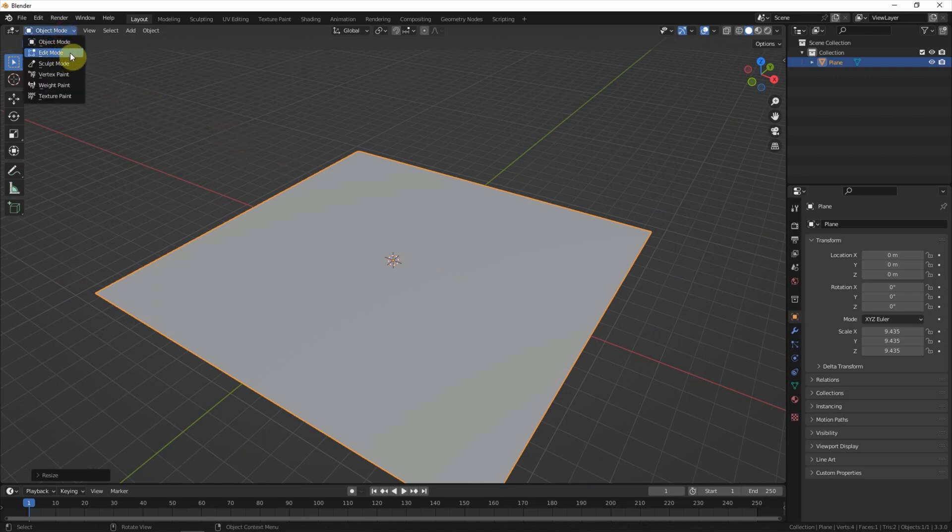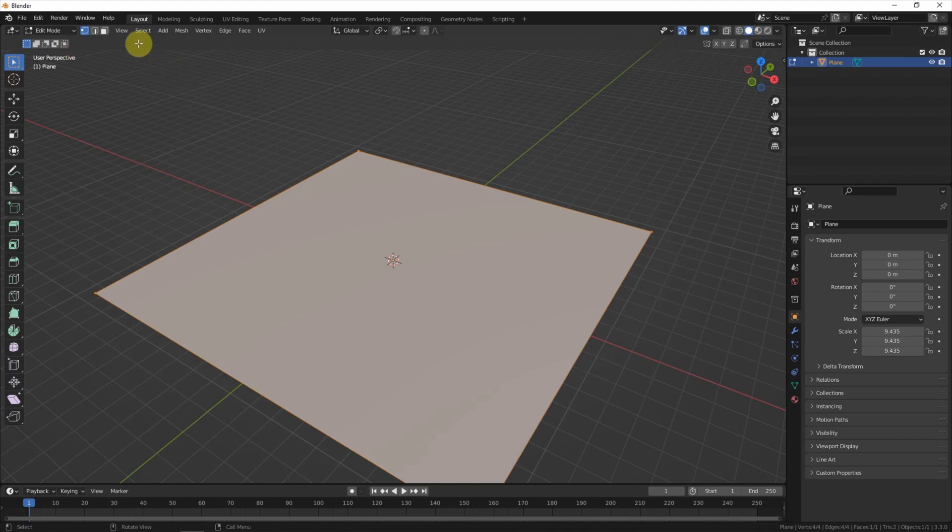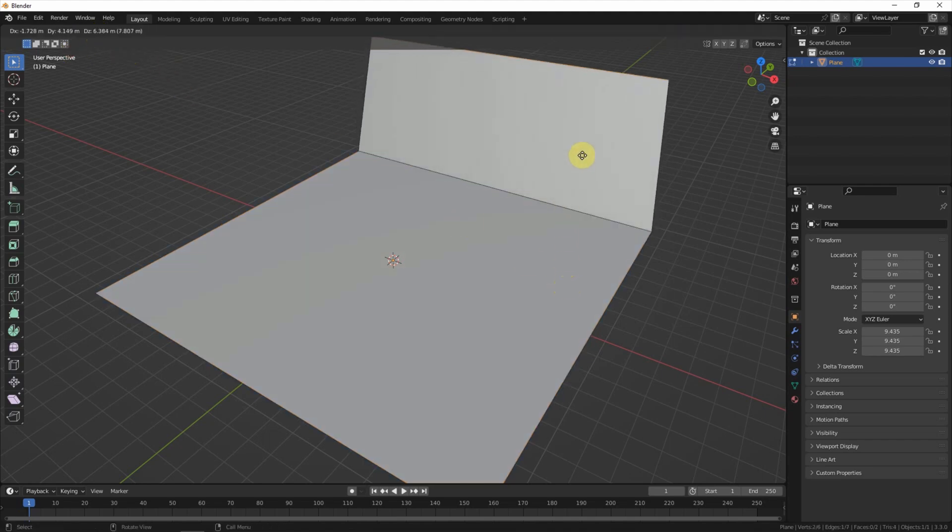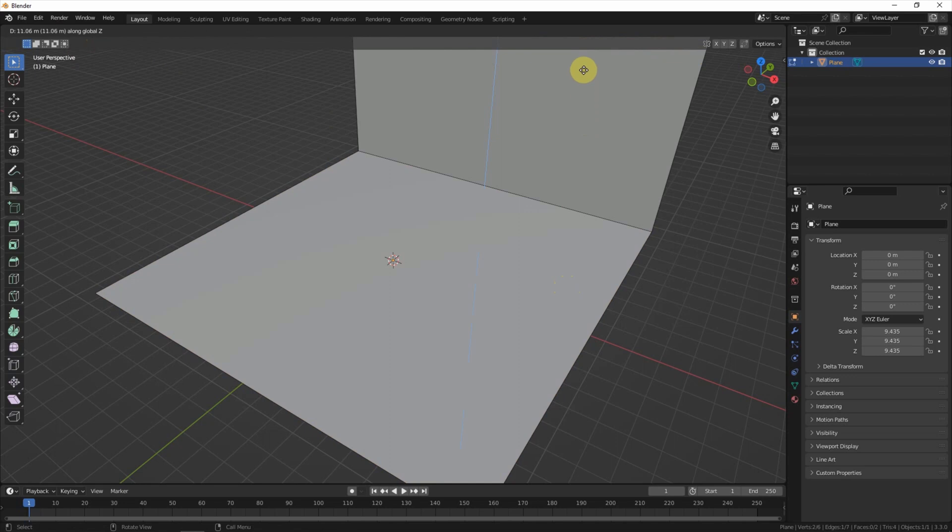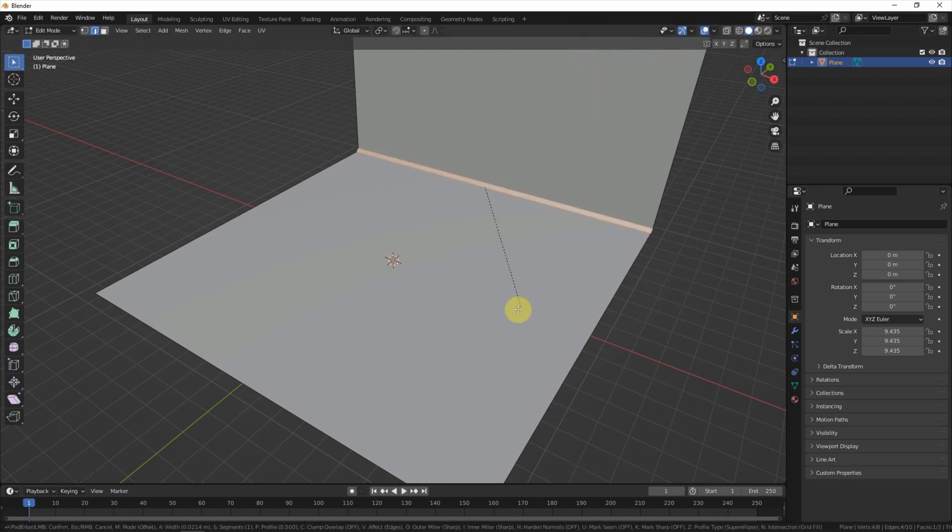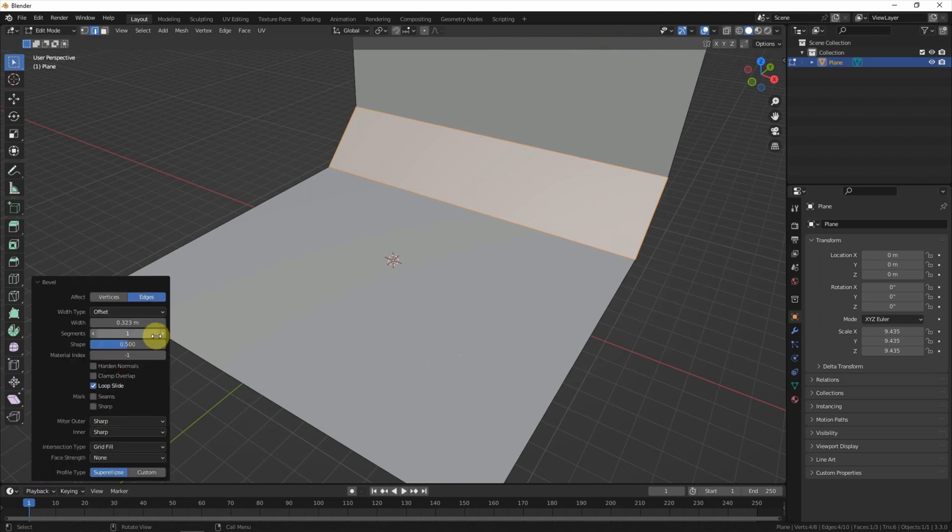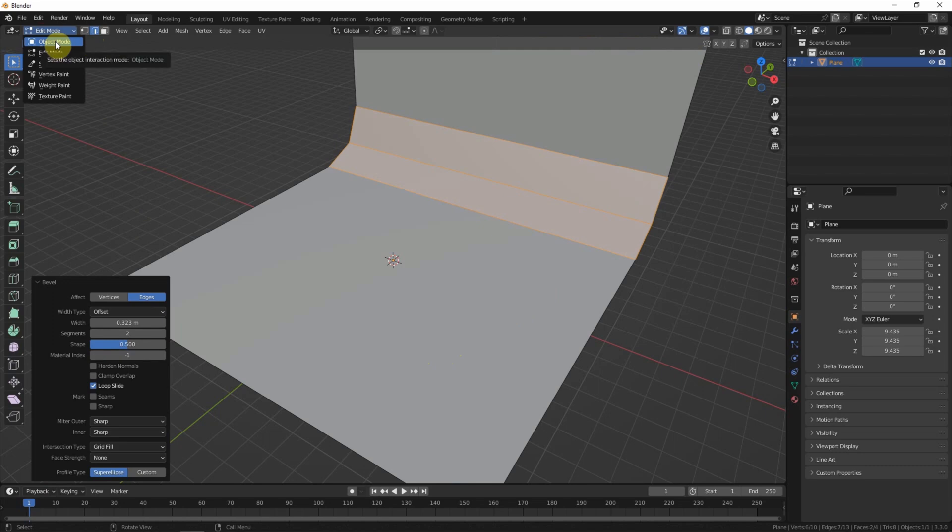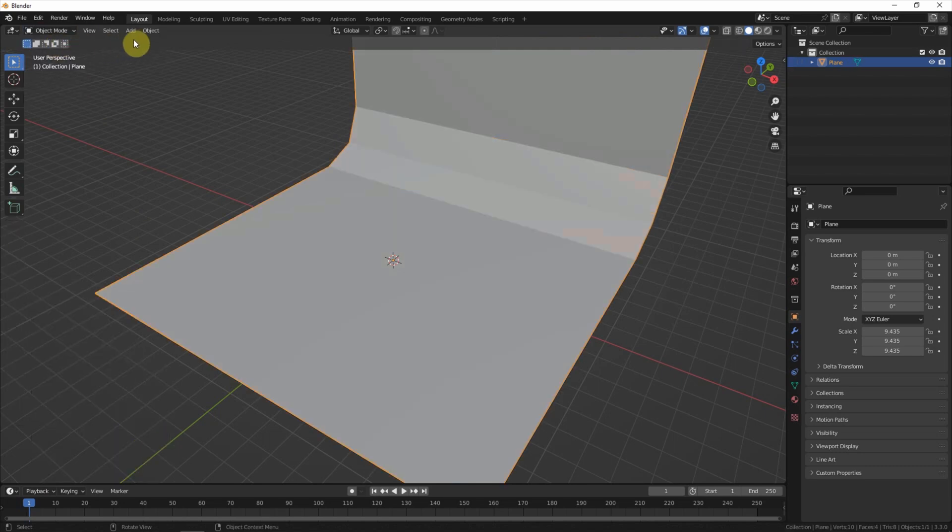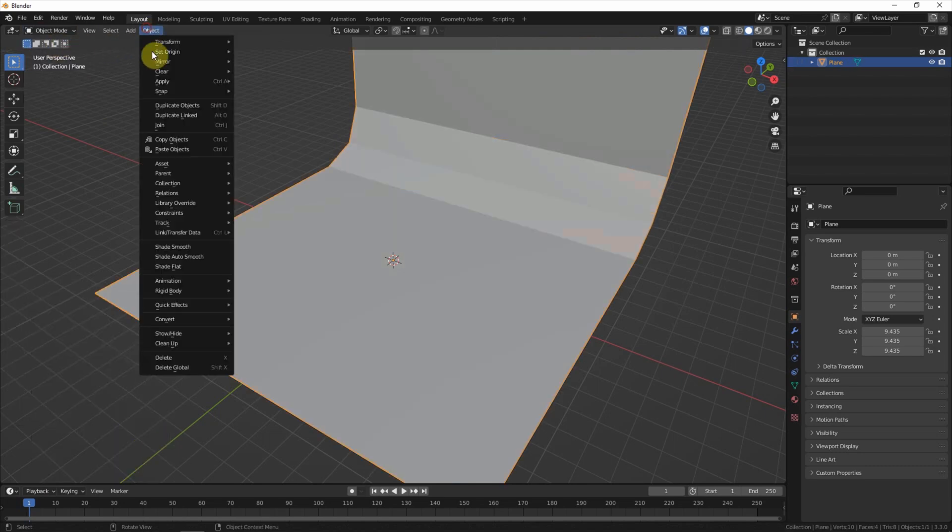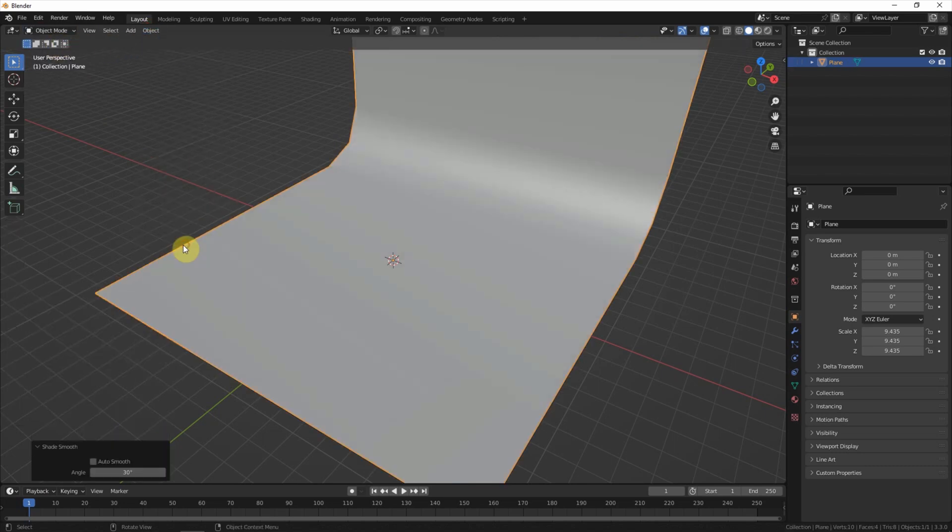Go to the add menu, snap edge, extrude in Z direction, add a bevel, add a subdivision, go to object mode, and shade smooth.